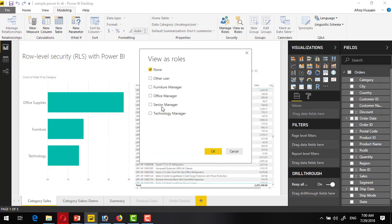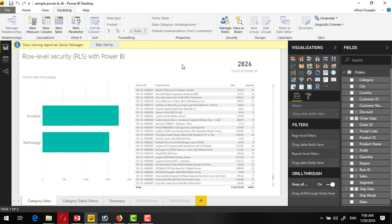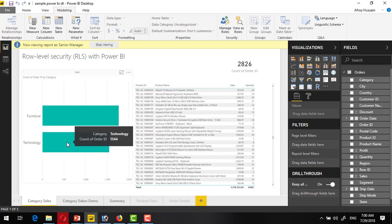Stop viewing this, and if I go to the senior manager, I can see both furniture and technology.